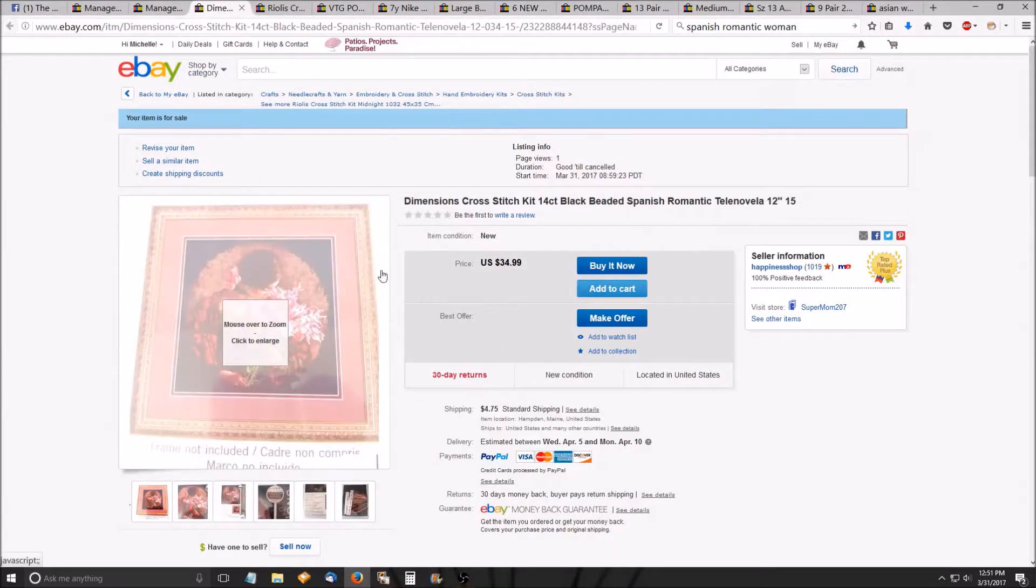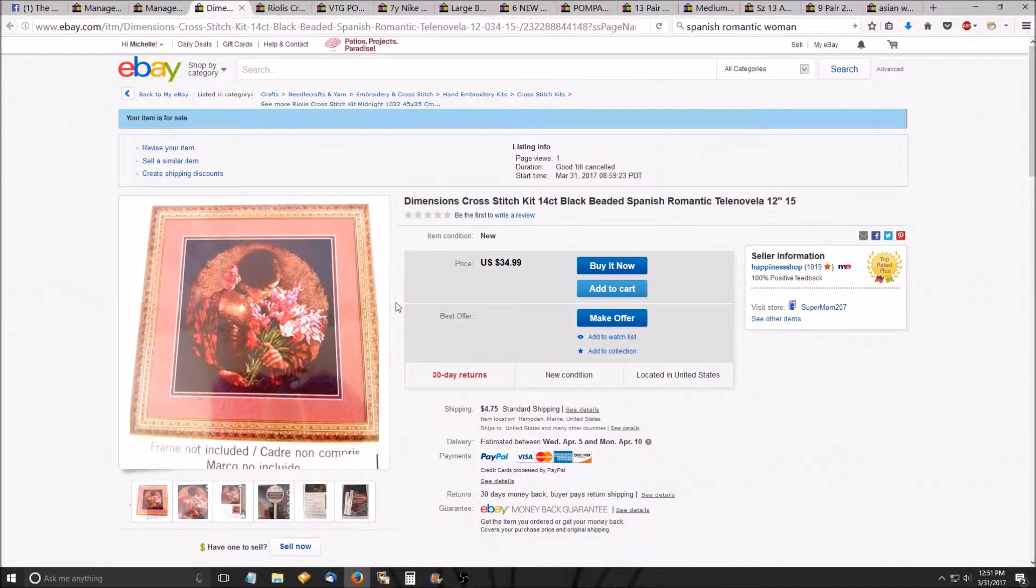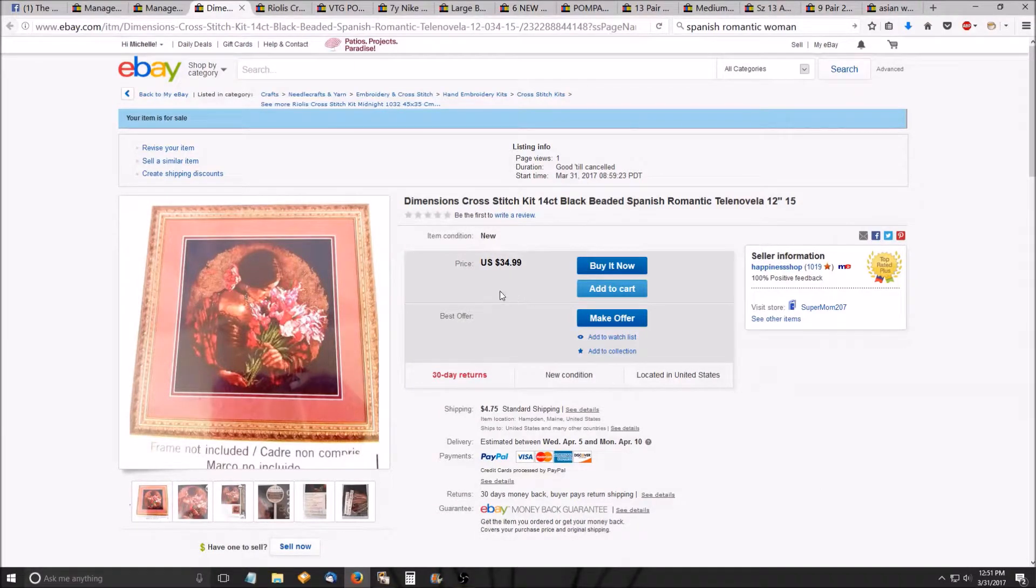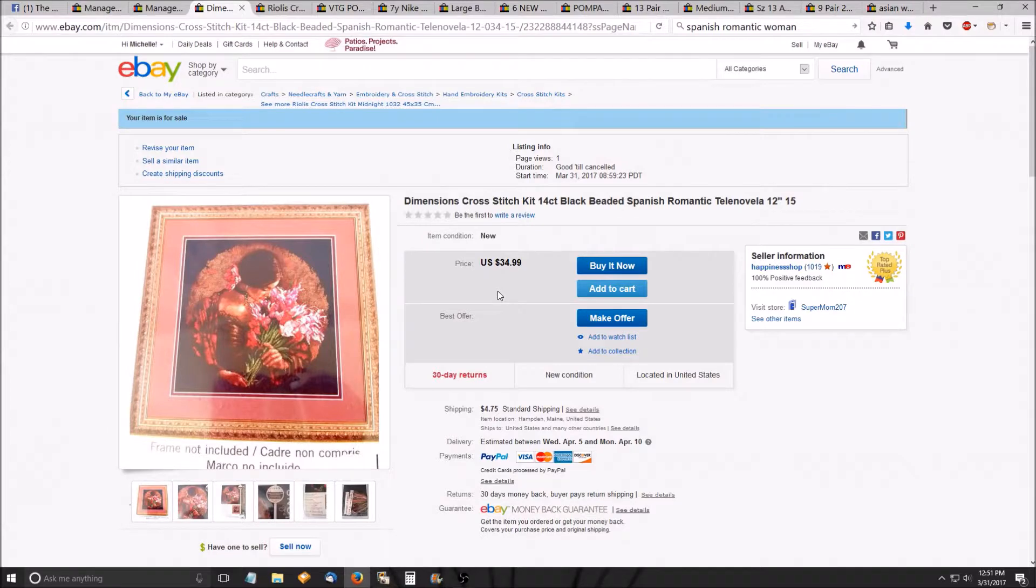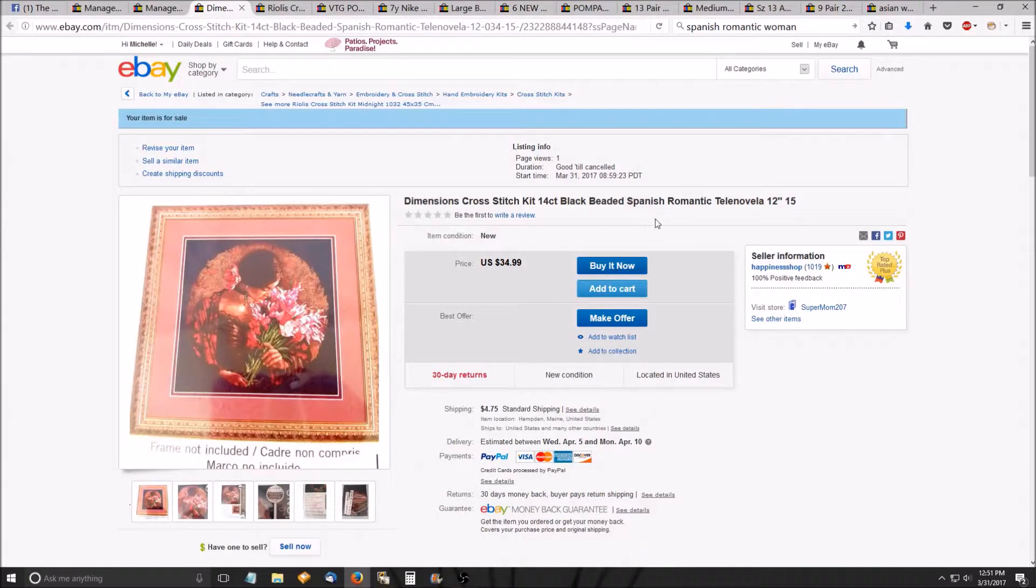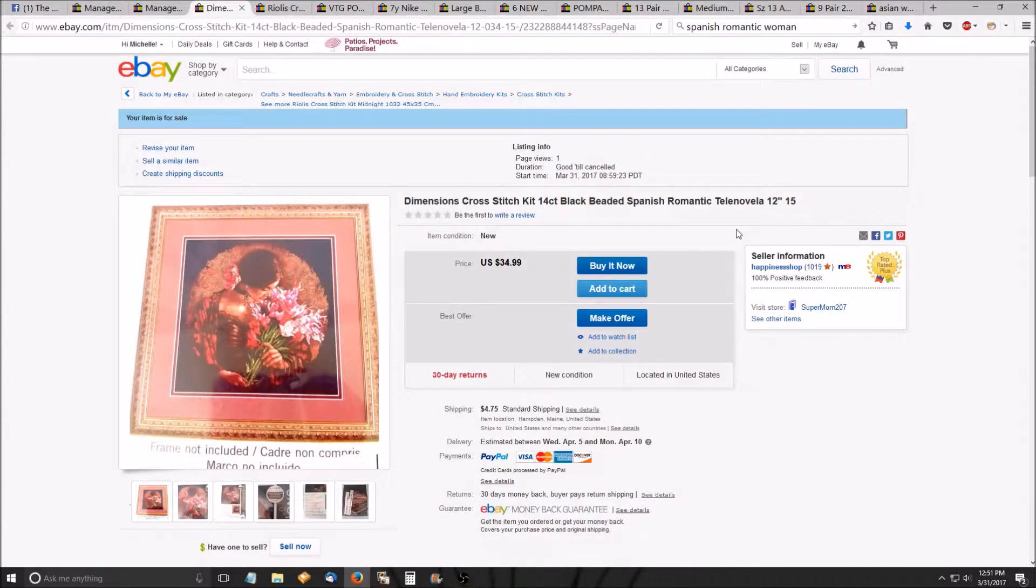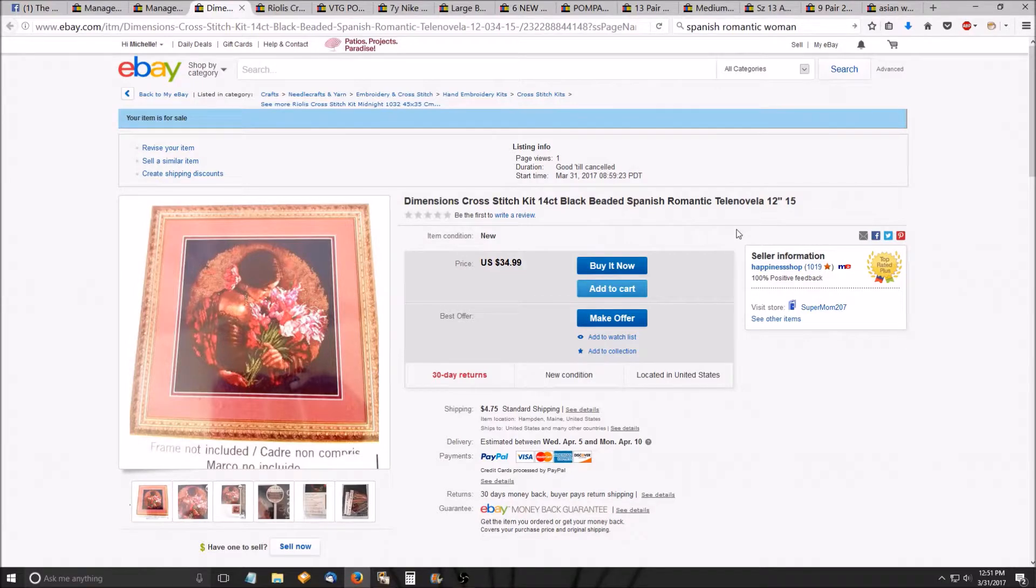Next is another cross stitch kit. This one's really pretty. $34.99. There are a lot of $18, $20 sellers, but we'll see what happens. And I also put Spanish romantic and telenovela in the title because a lot of people who watch telenovelas also craft while they're watching telenovelas. So we'll see what happens.